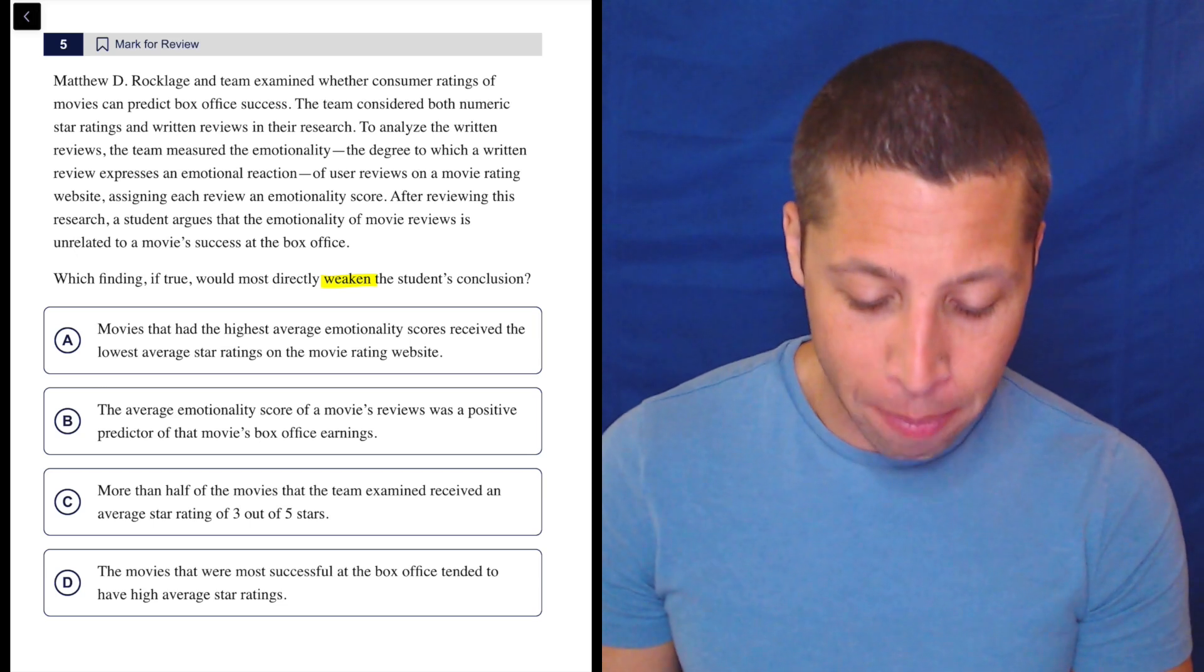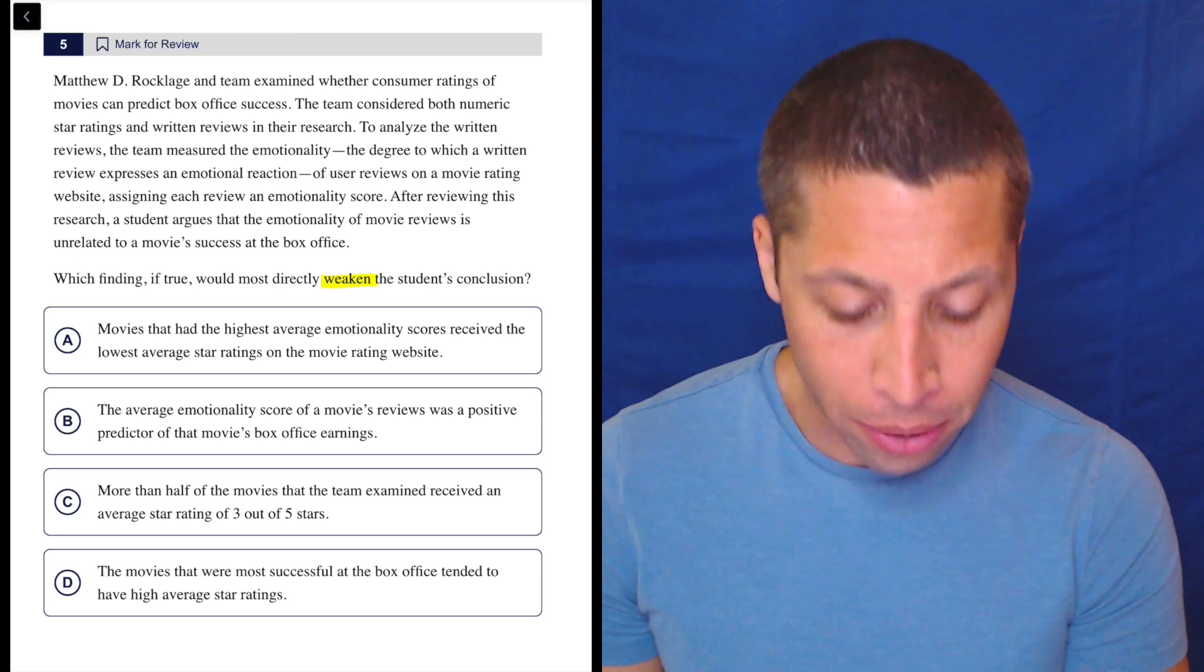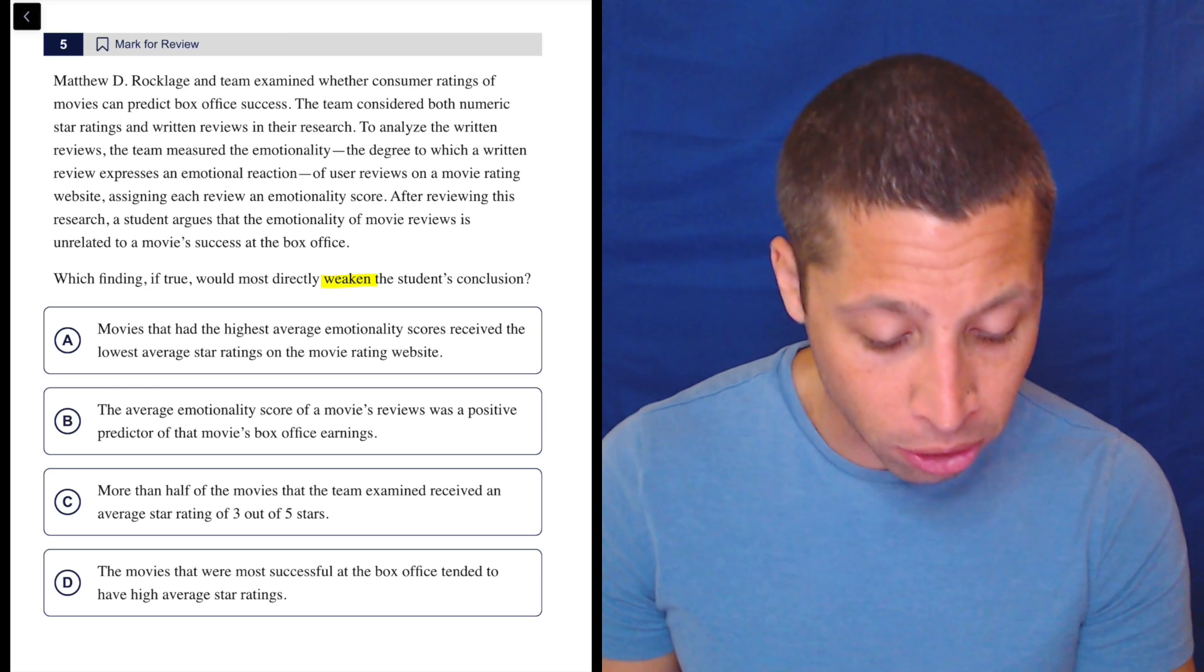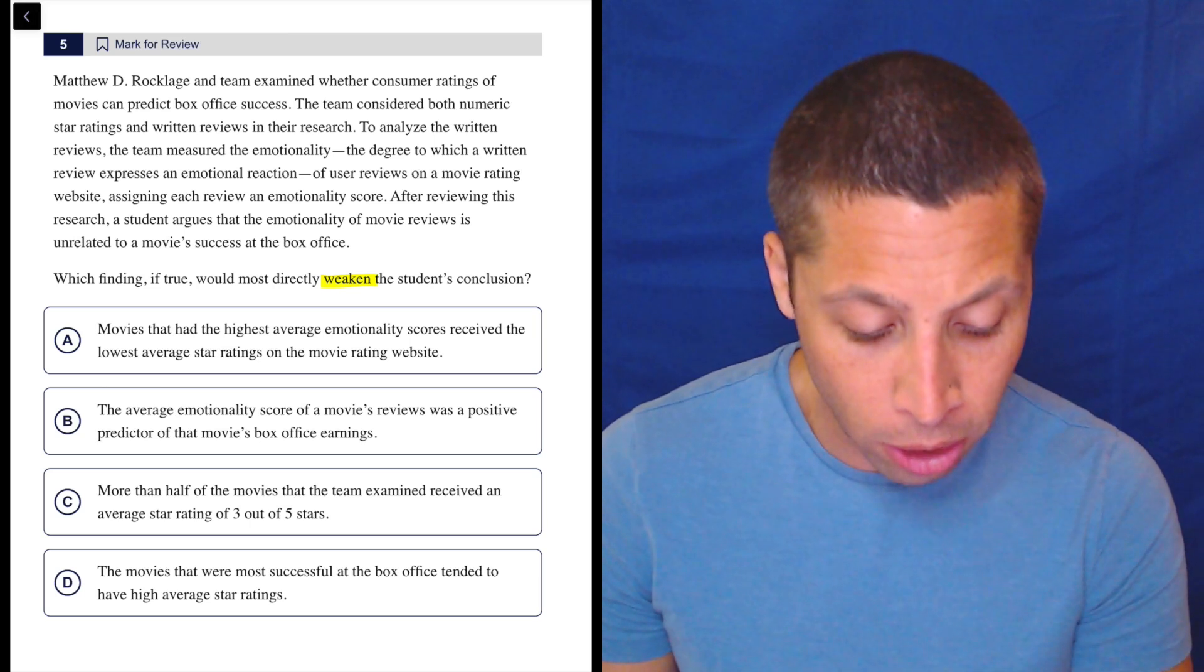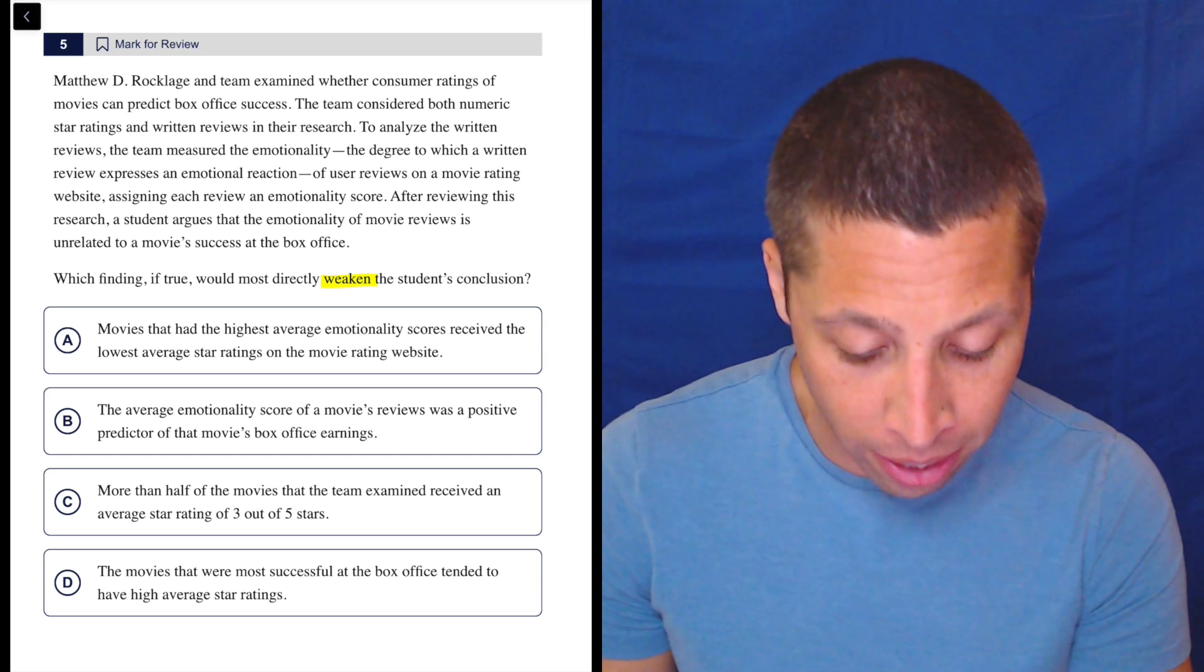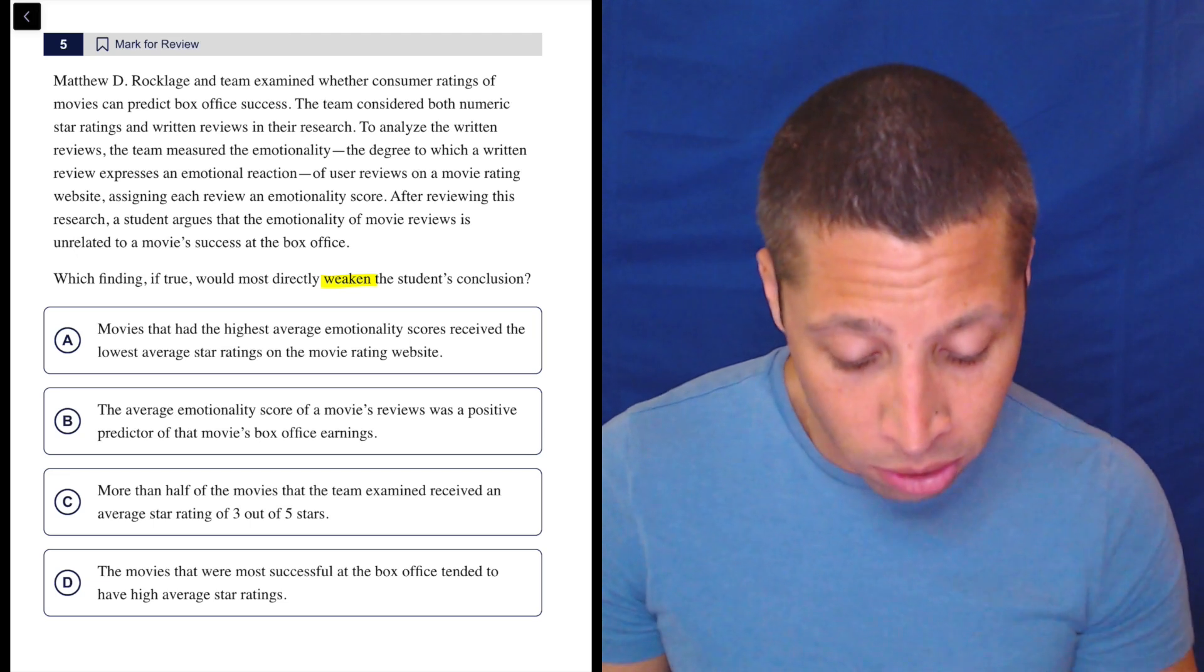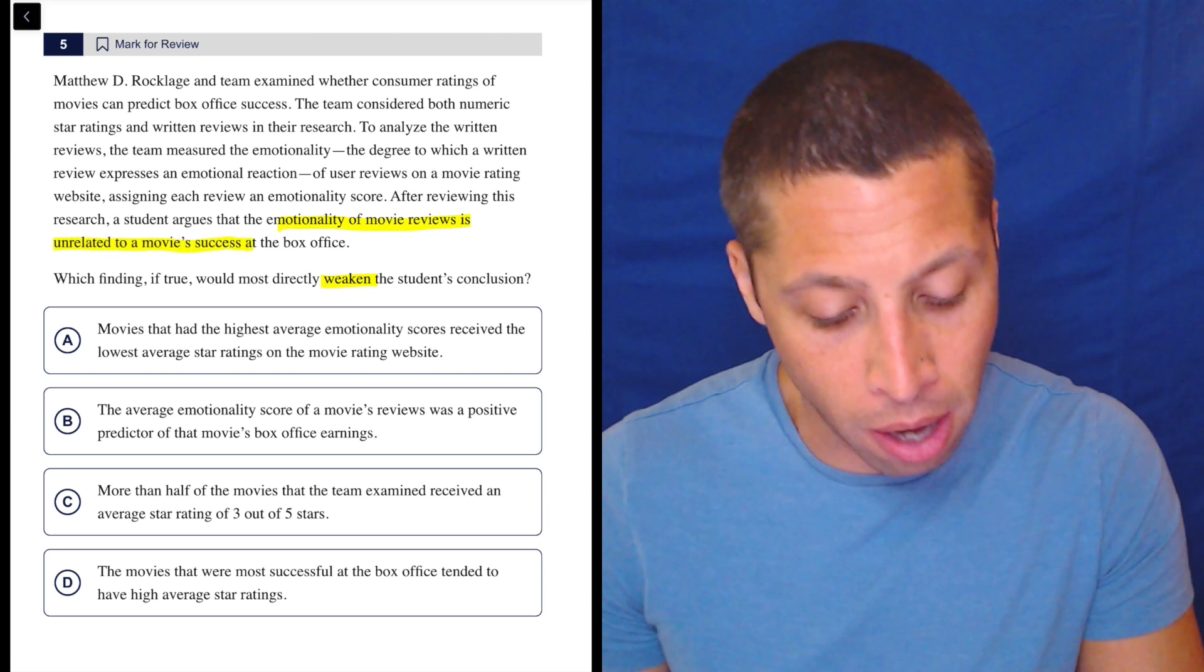Let's look at the passage. Matthew D. Rockledge and team examined whether consumer ratings of movies can predict box office success. The team considered both numeric star ratings and written reviews in their research. To analyze the written reviews, the team measured the emotionality, the degree to which a written review expresses an emotional reaction of user reviews on a movie rating website, assigning each review an emotionality score. After reviewing this research,